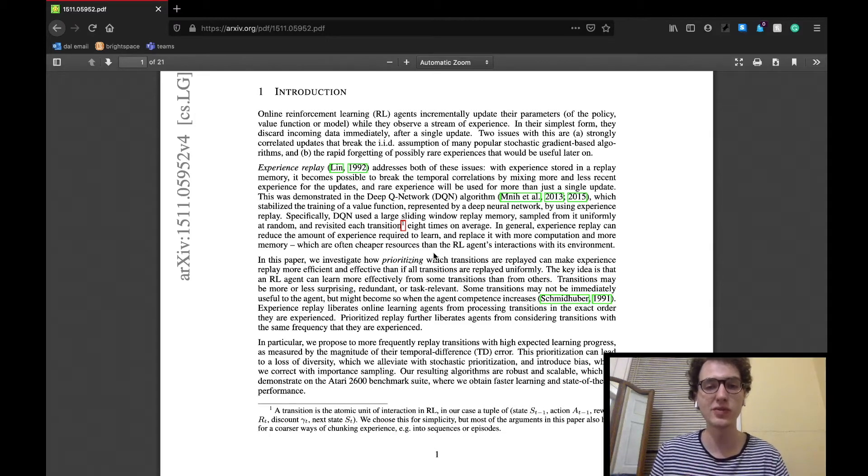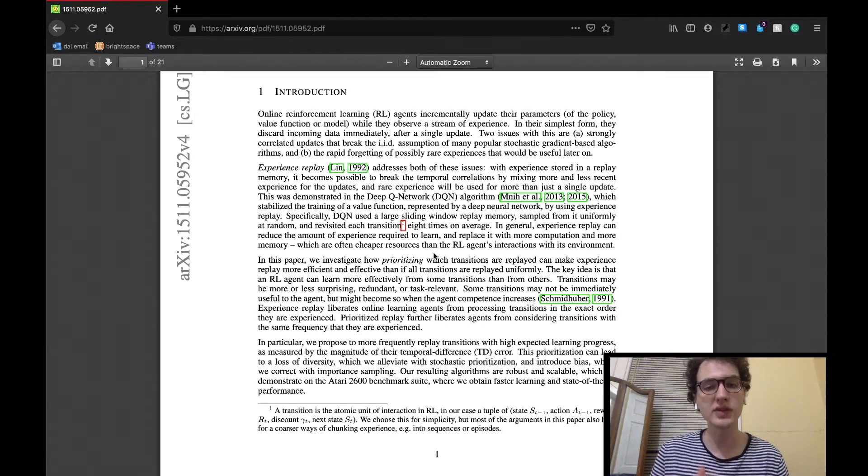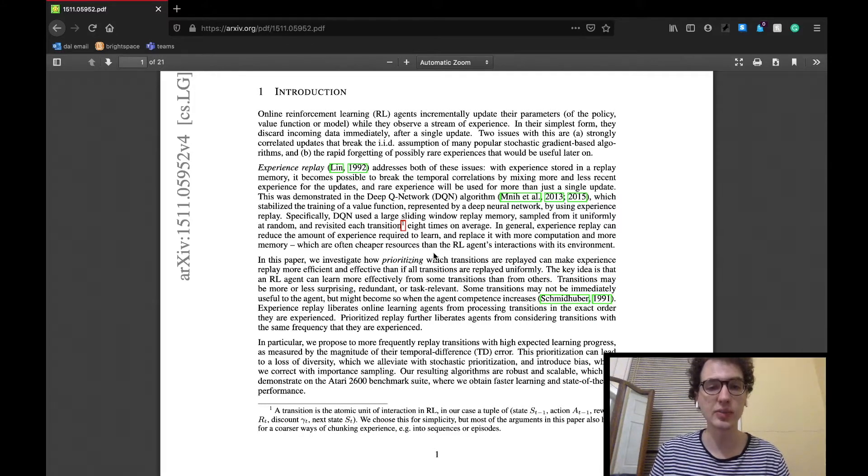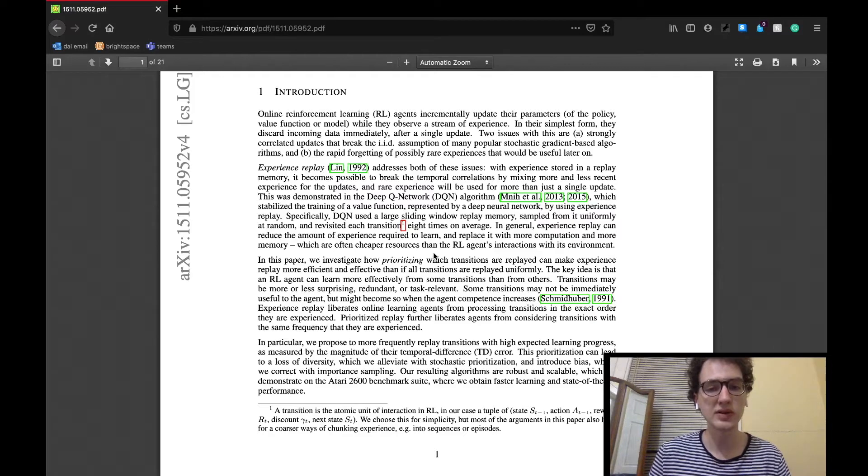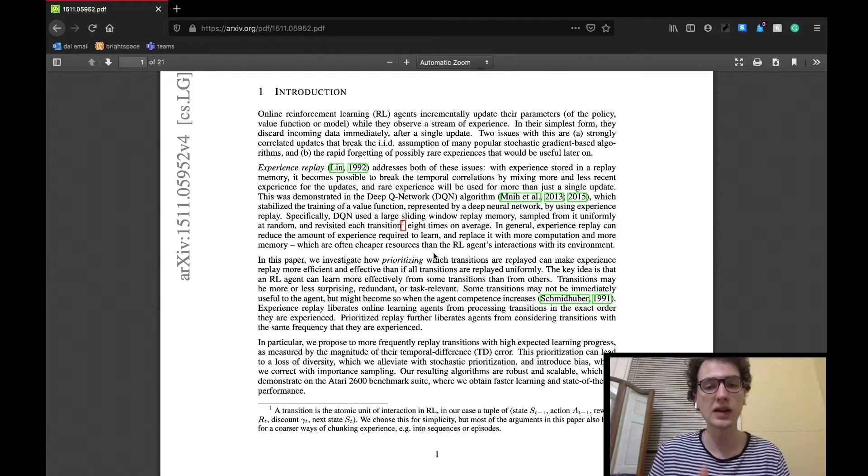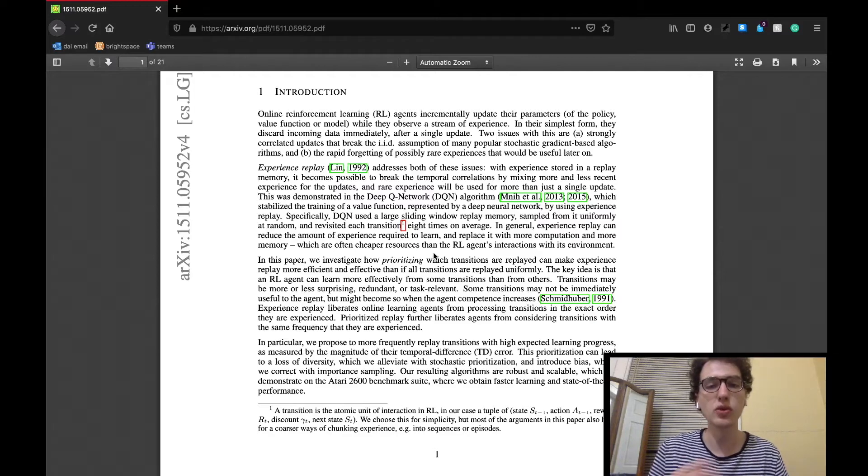As mentioned, the DQN algorithm uniformly samples all of the iterations from its sliding window of memory. Thus, as the paper says, on average sampled each iteration equally around eight times. The goal of this paper is to see if they can create a more efficient and effective algorithm by sampling a set of prioritized experiences more frequently than others.